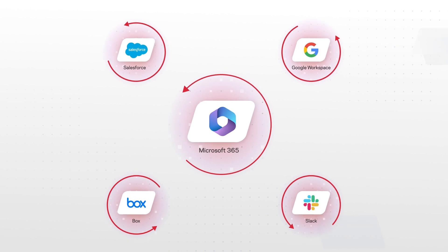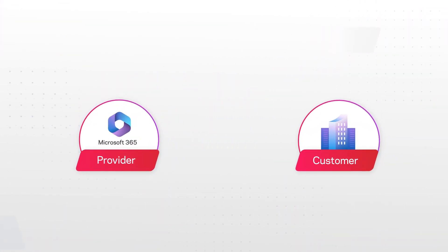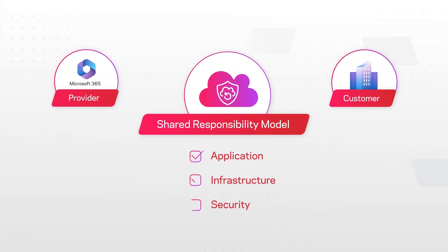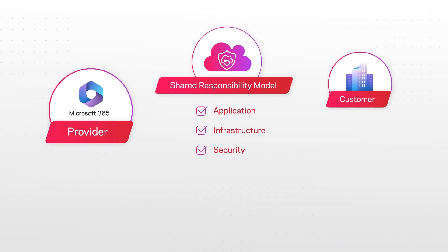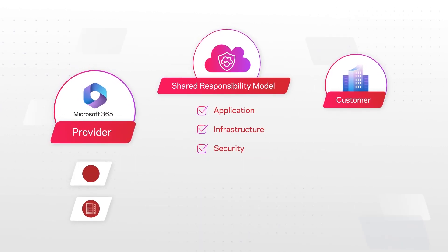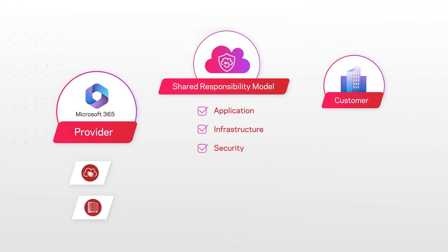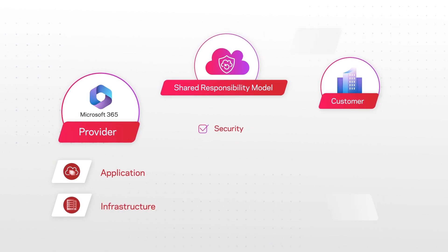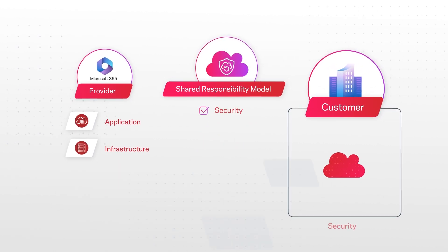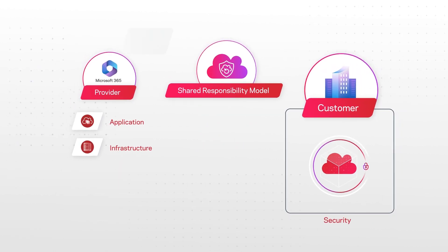Like other SaaS providers, Microsoft has adopted a shared responsibility model. Under this model, the provider assumes responsibility only for certain things, like the application and the infrastructure, which leaves you, the customer, with sole responsibility for your own data.